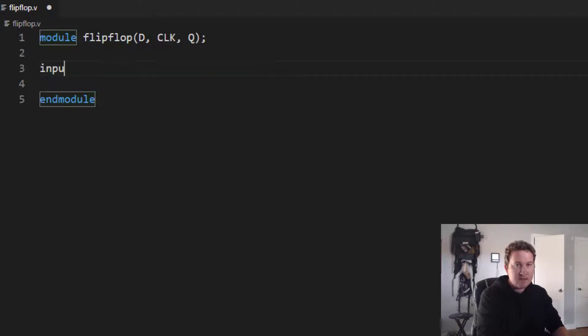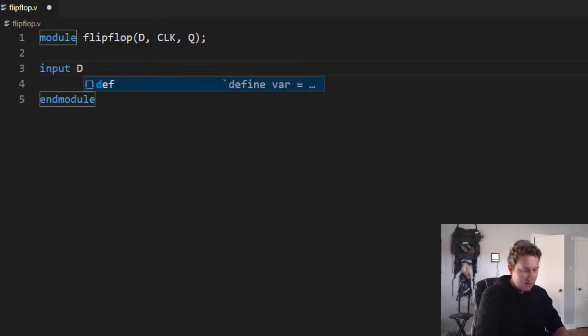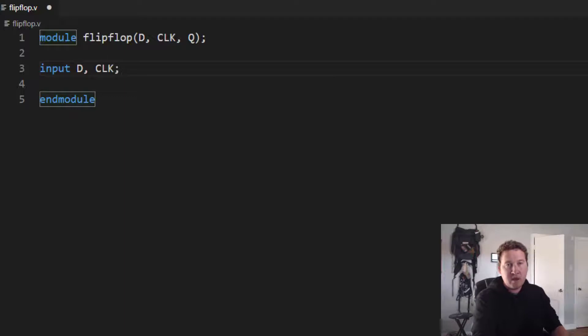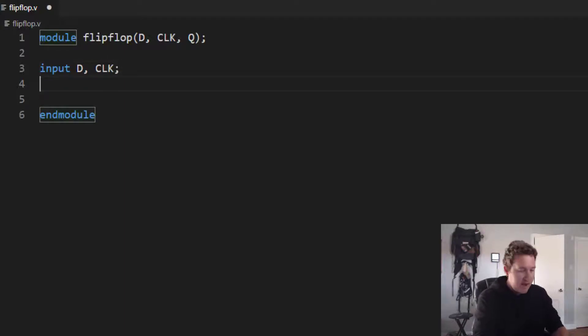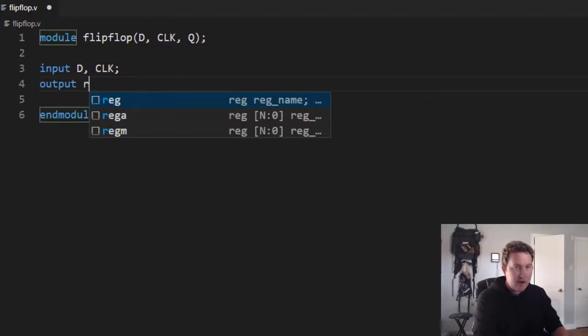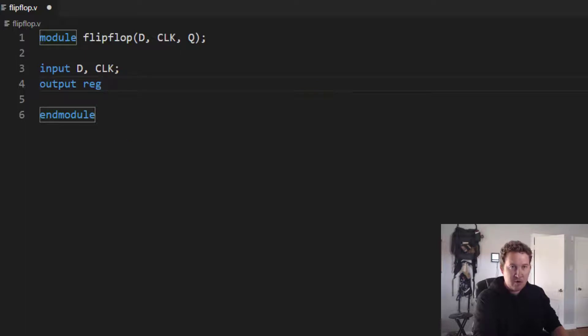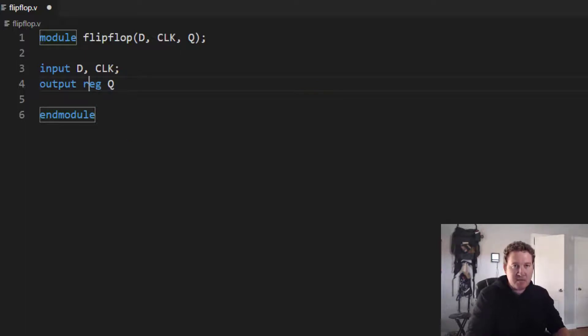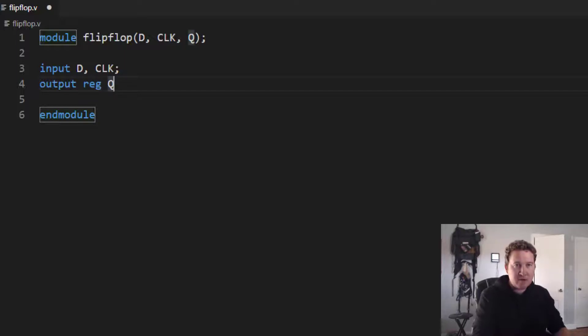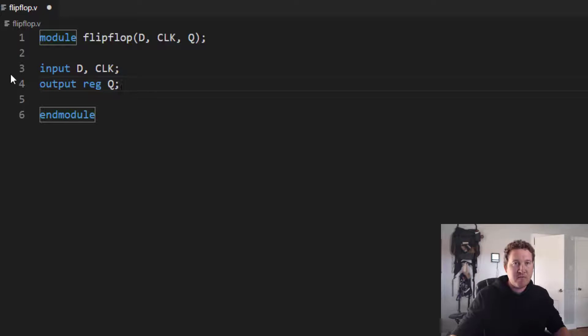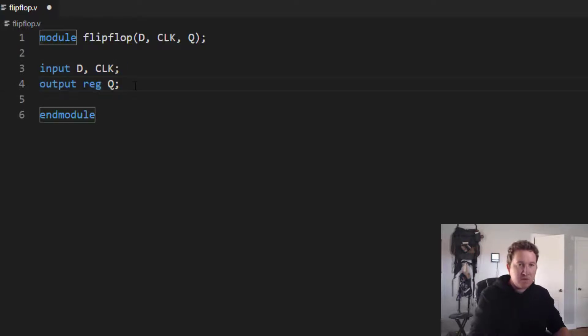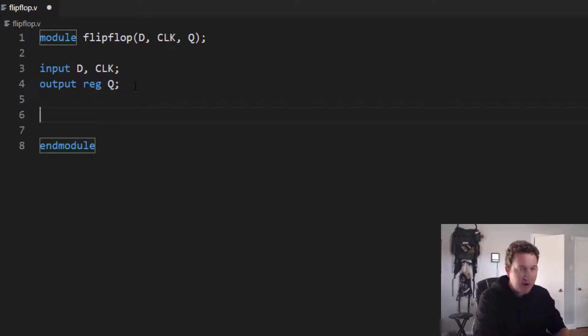And it has input D and clock and output. And we're going to do a special thing here. We're going to create an output register Q. This reg statement makes it a flip-flop, right? The compiler, the synthesizer, is going to look at this and say, we need to use a flip-flop to make reg. So what we're doing here is a little bit superficial, but it illustrates the point pretty well.